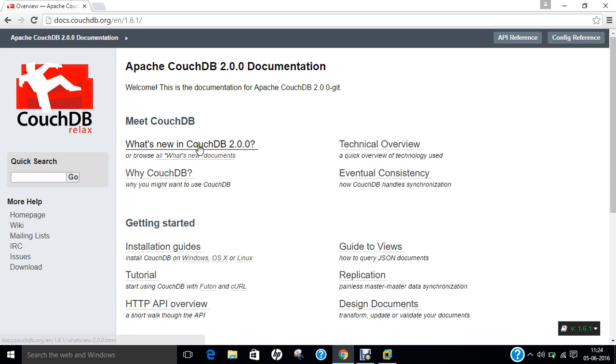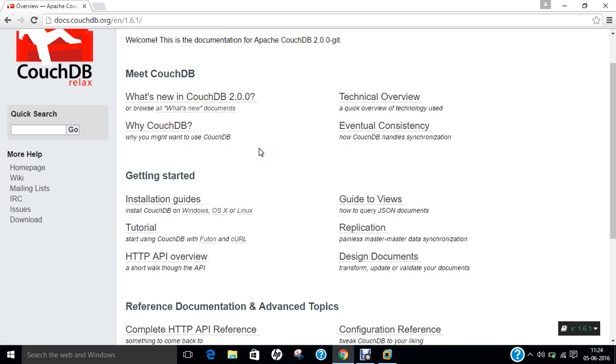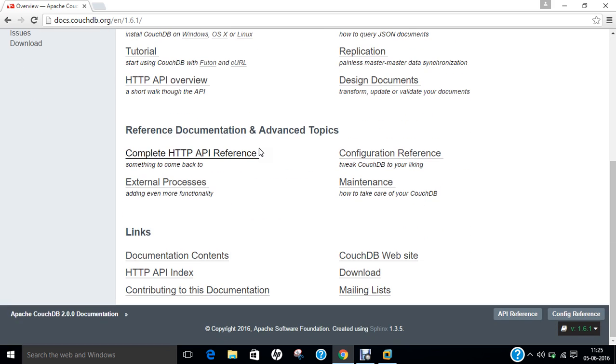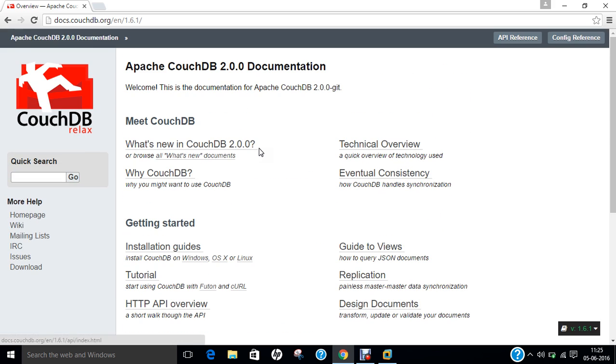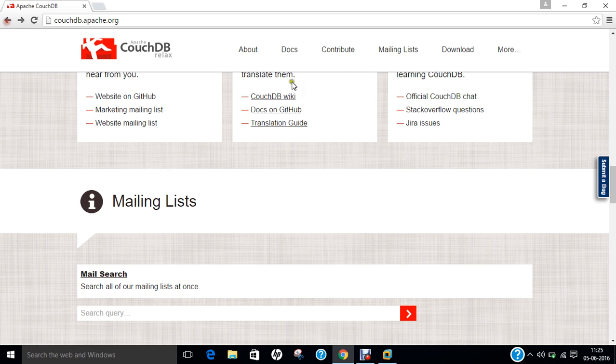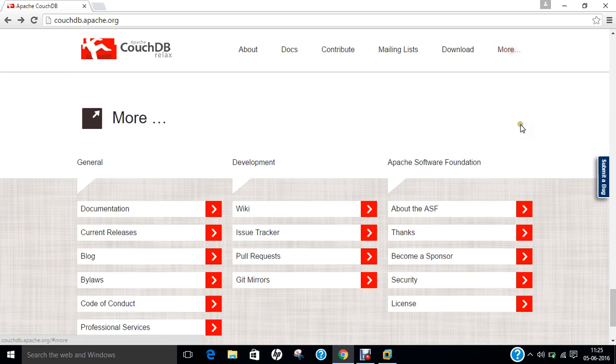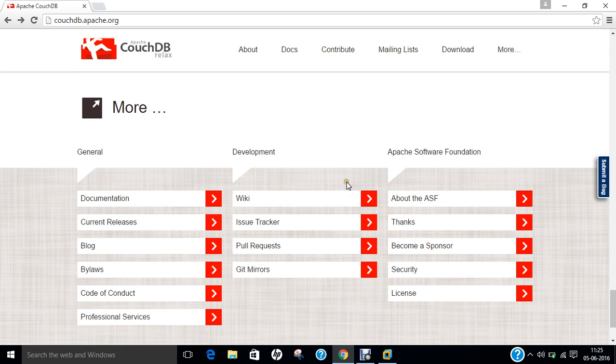Basically, what's new in CouchDB 2.0.0, why CouchDB, getting started, reference documentation, links - everything is available. Even on this website you can contribute, mailing list, you can download and click on more for more information regarding general development and Apache Software Foundation.